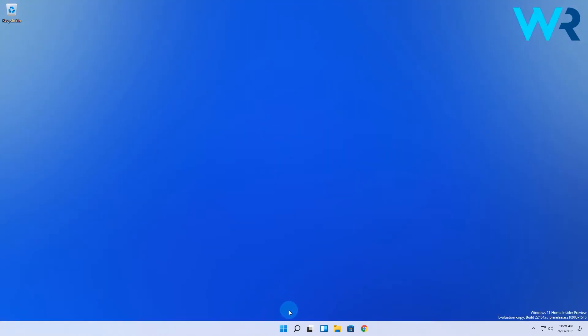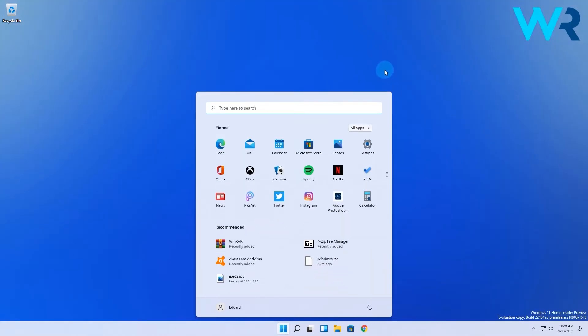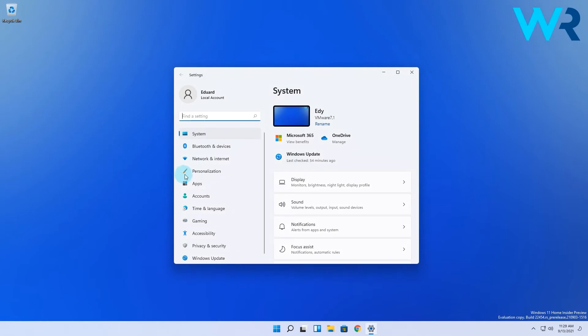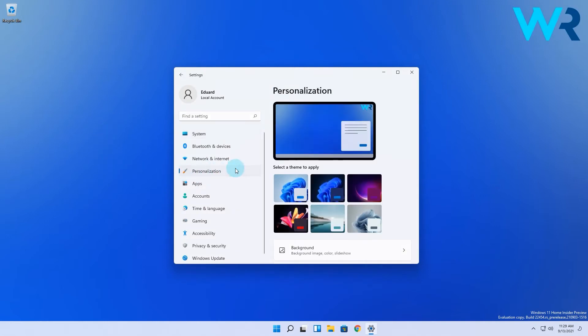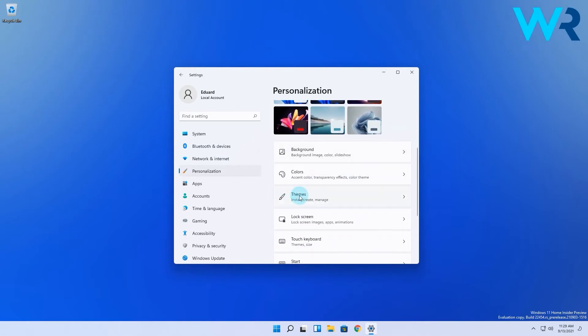All you have to do is press the Windows button then select the settings icon. In here on the left pane make sure to select the personalization category and then on the right pane scroll down until you find and select the themes option.